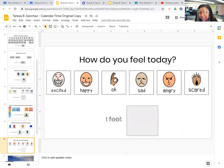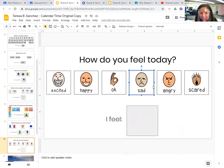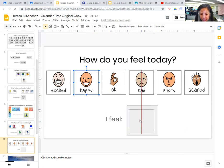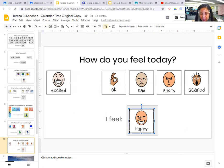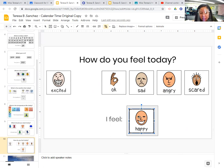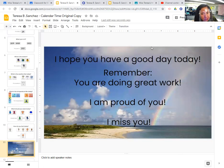And how do you feel today? How are you feeling? Are you excited, happy, okay, sad, angry, or scared? I feel happy. We're going to do some in-person learning today. I'll get to see some of you. I hope to see some of you on Zoom later. So I feel happy. I hope you have a good day today.